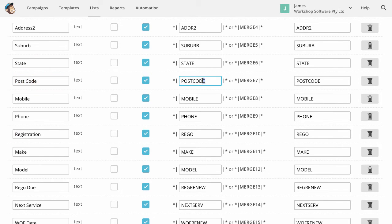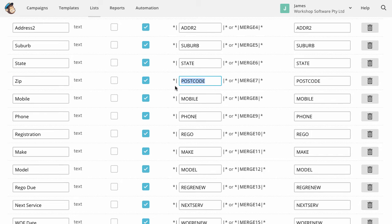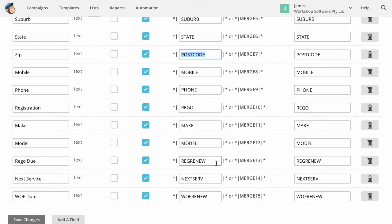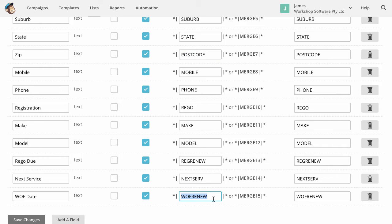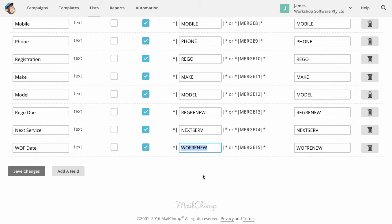Mobile phone, although if you do call it zip, you still need to call this postcode, right? So you can call this whatever you like, but you need to call this field postcode. So phone, rego, make, model, registration, renewal date, the next service date. And if you're in New Zealand, there's the WAF renew, the warrant of fitness date, which needs to be worded as WAF renew.